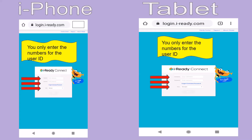Next, you should see iReady Connect — we're getting close! Here, I want you to enter your student's username and password. I'm not sure about all counties, but for our county we have a letter in front of it. For this step, you're only going to enter your numbers for your username and your password, and then your state. Play around with it, since I'm not sure about other counties.